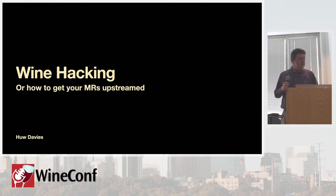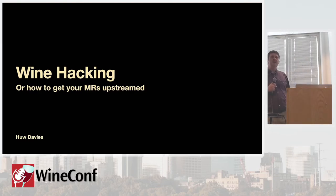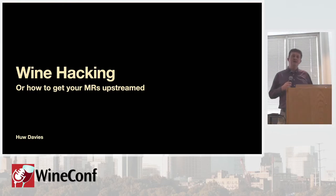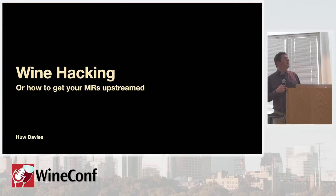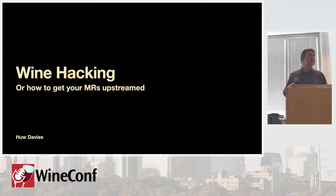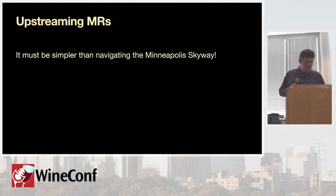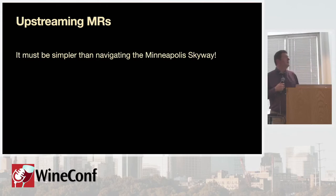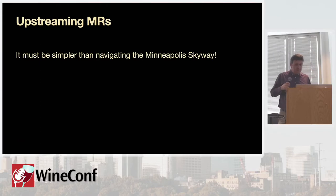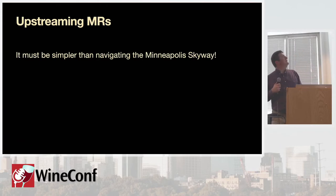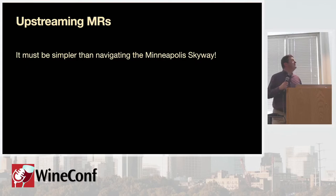So, I'm Hugh Davis. Recently, I've been helping new wine starters get their patches into wine. So, I thought, give a talk about it. So, well, how hard can it be?